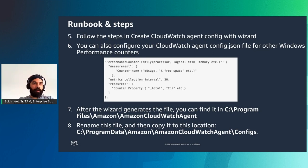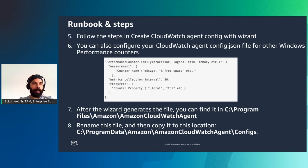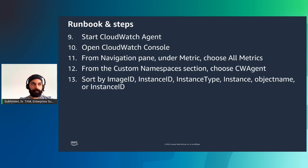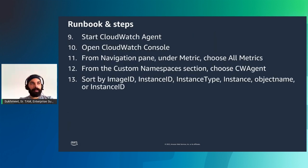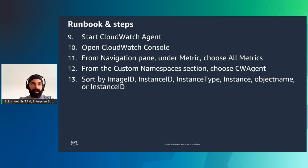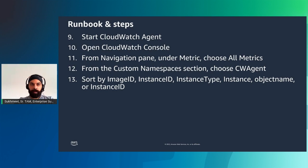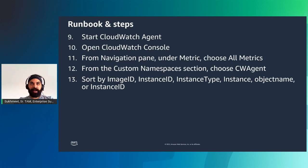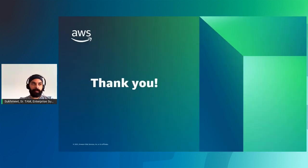Here I'm giving an example of setting a counter name as percentage usage, percentage free space, and I'm putting in a formula. This gets me the information at every 30 second level. I'm also looking at the processor, logical disk, memory, etc. The idea is to follow the wizard, you can find the CloudWatch agent file in a certain location on the screen, and then you copy that to a different location in the configs folder. Once you have that, you start your CloudWatch agent, open the CloudWatch console, and from the navigation pane under metrics, you can choose all metrics. Pretty straightforward and there should be links in the chat as well for the team to look at.